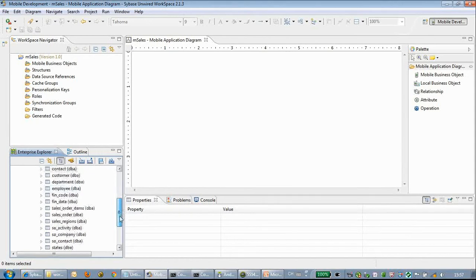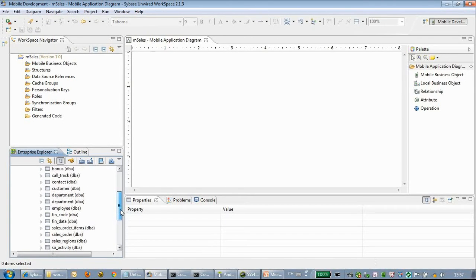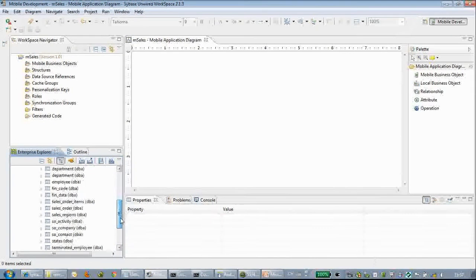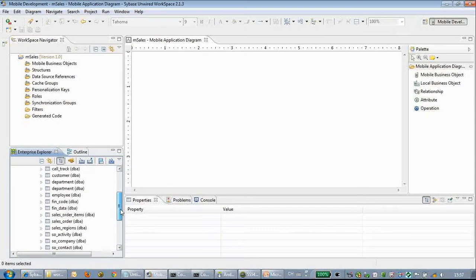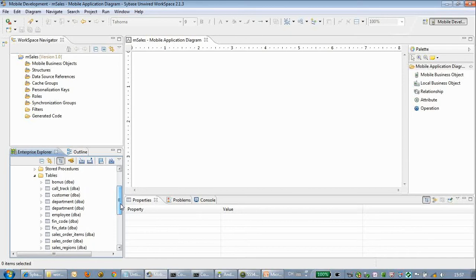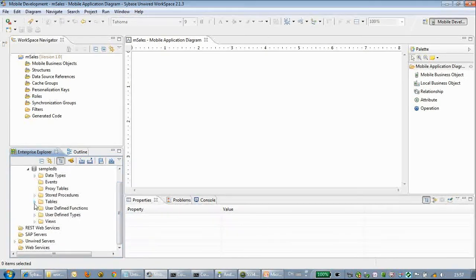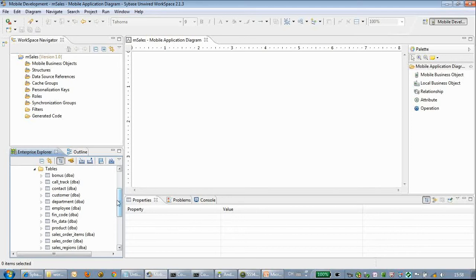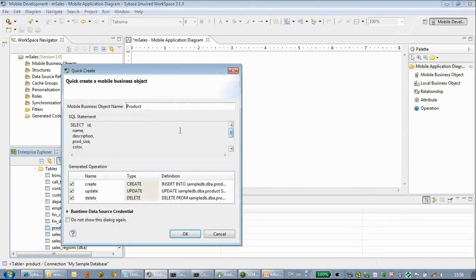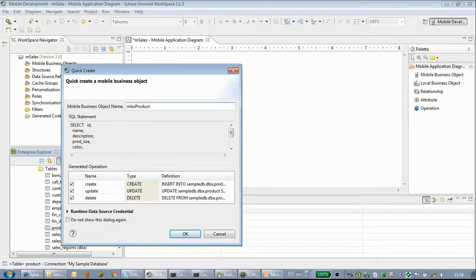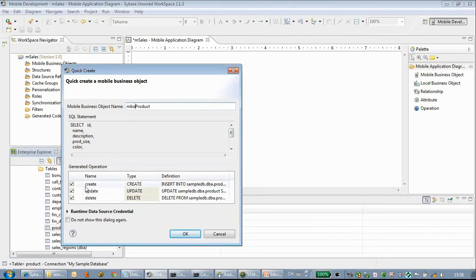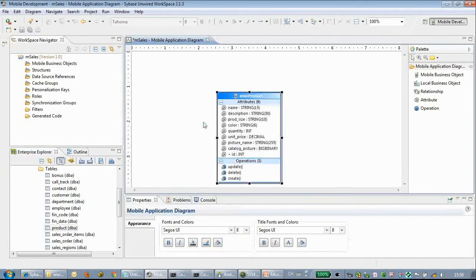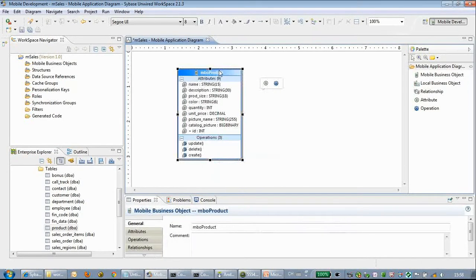Sample DB is shipped with the SAP installation. It's a SQL Anywhere instance which includes several sample database tables and data. We can see several tables; we drag the product table here.